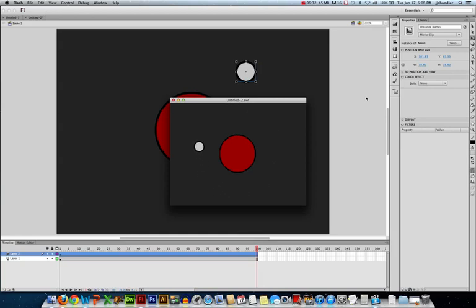So there's a couple techniques you can do for rotating objects. I hope you learned something. See you in the next video.